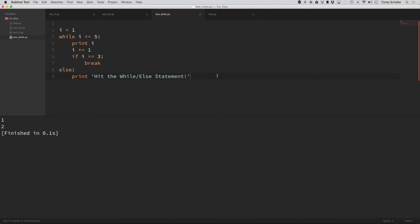So if I run that code, then you can see it printed one, two. Once it got to three, it broke out and didn't execute anything else.